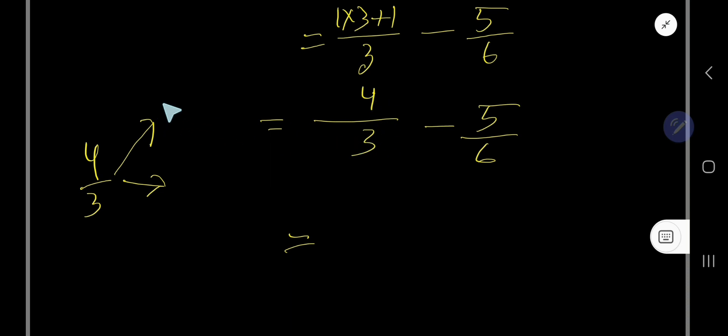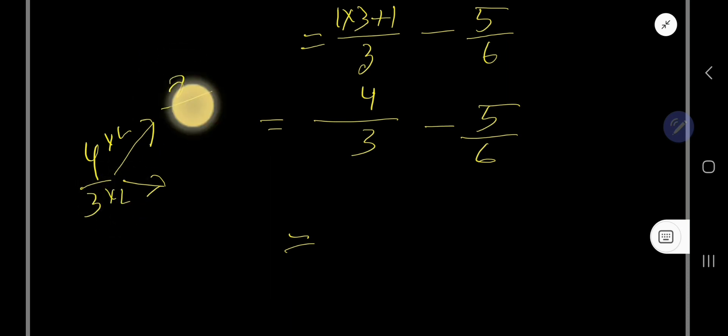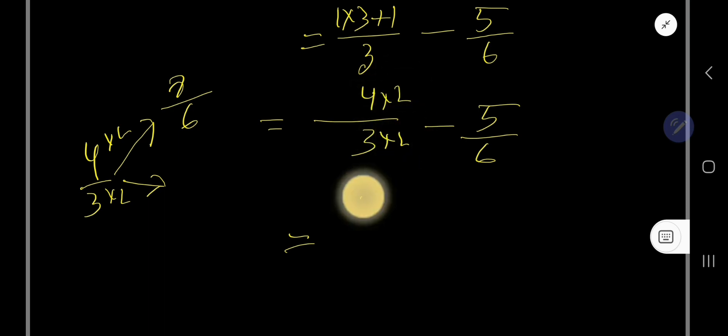So if you multiply by 2, then what will happen? Then 4 times 2 is 8, and 3 times 2 is 6, right? So if you multiply here by 2 over 2, then you are getting 8 over 6, and you successfully get the same denominator.